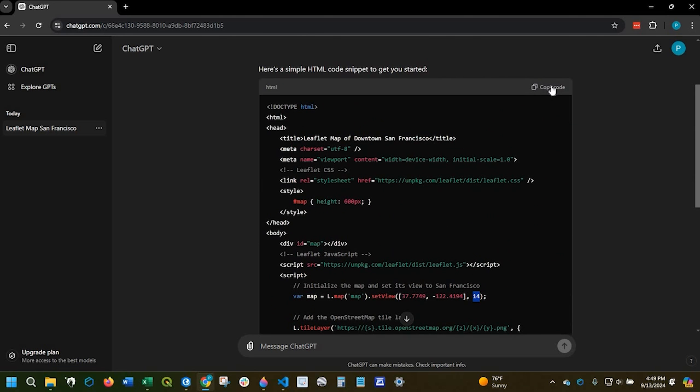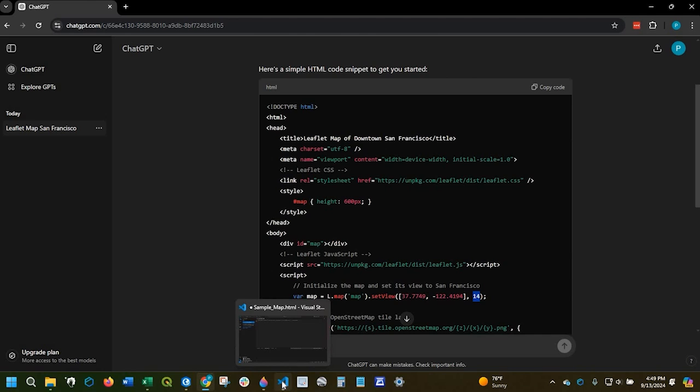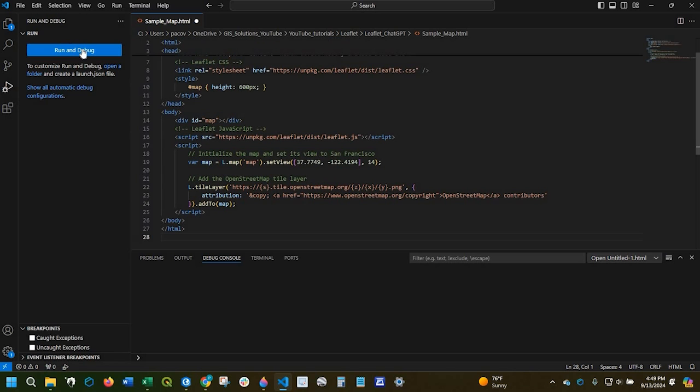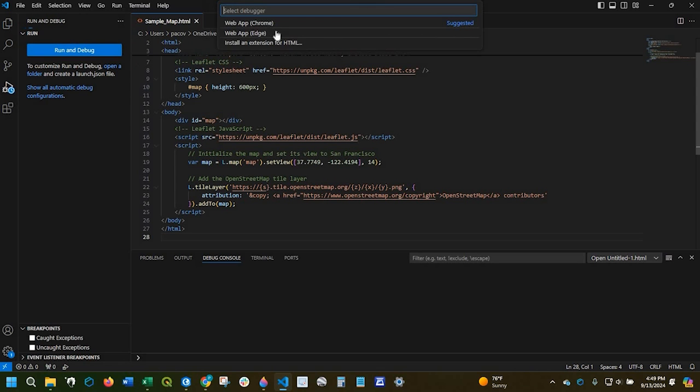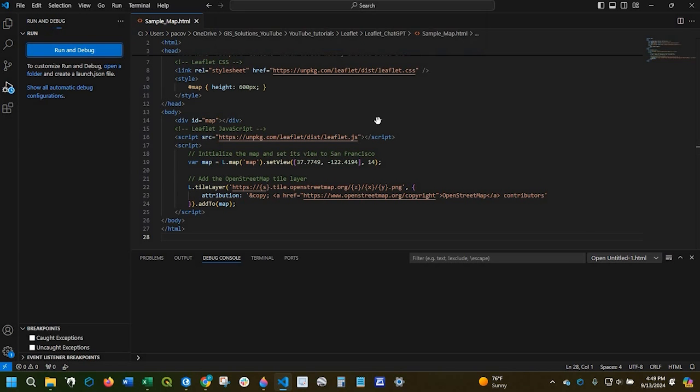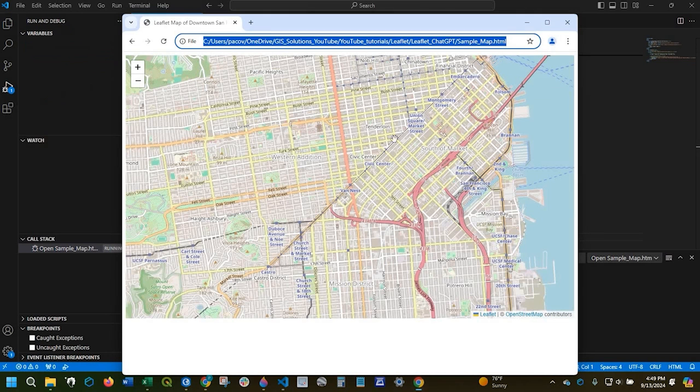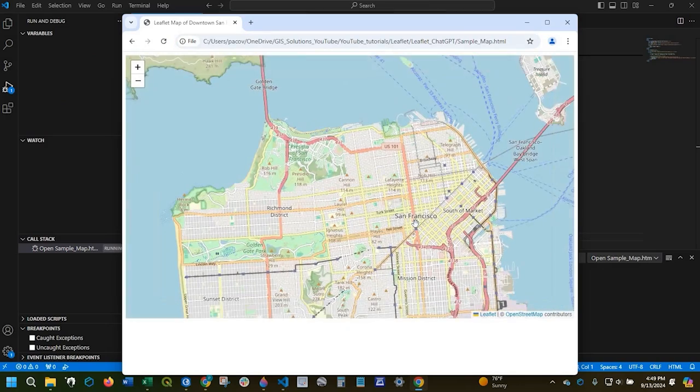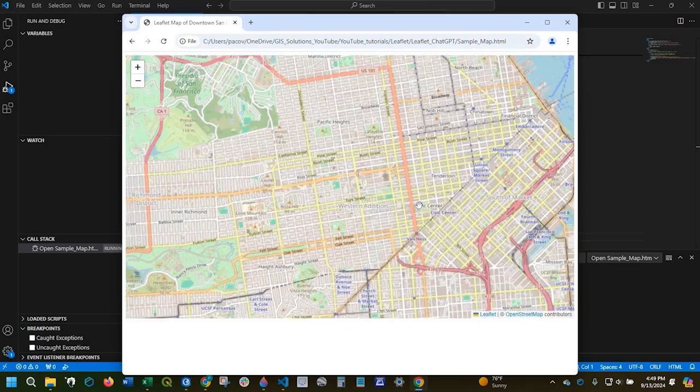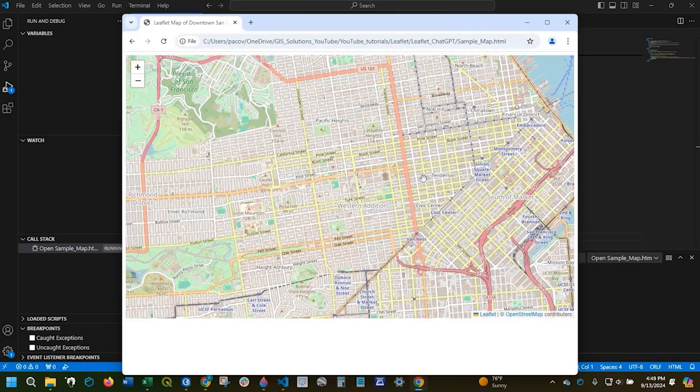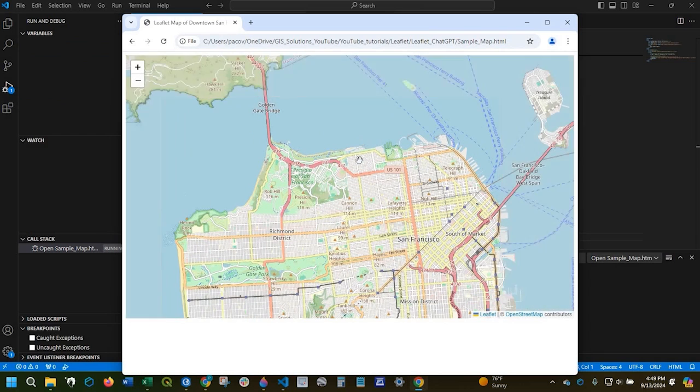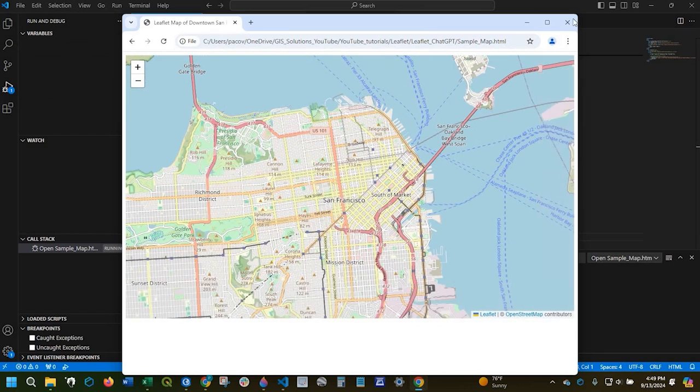So what I could simply do is copy the code and I'm gonna go over here to my Visual Studio code and I'm just gonna paste everything and run and here we go. So it's super powerful just to get that basic code to get started.